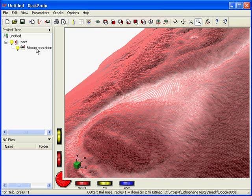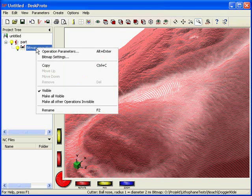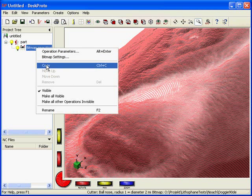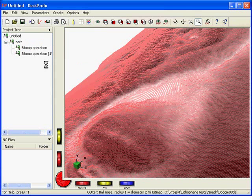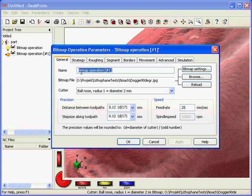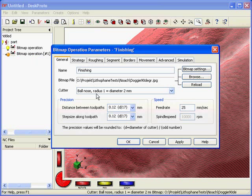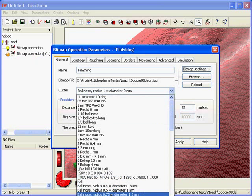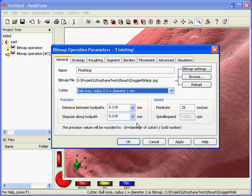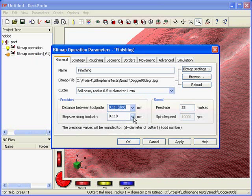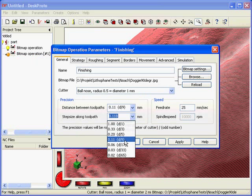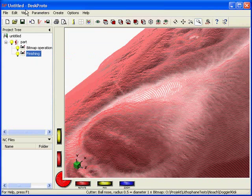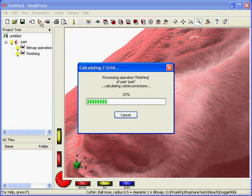But it will show too little details. So I will add an operation, a finishing operation, using a 1 mm diameter cutter. I copy this operation, double click again, I call it finishing, and I choose a different cutter, 1 mm diameter, again 10 toolpath per mm. I say again calculate toolpaths.